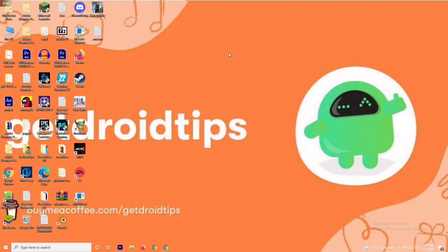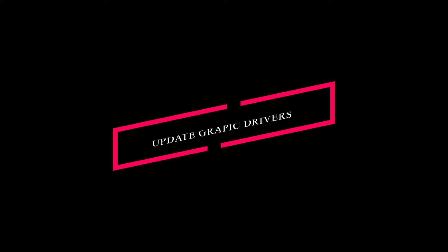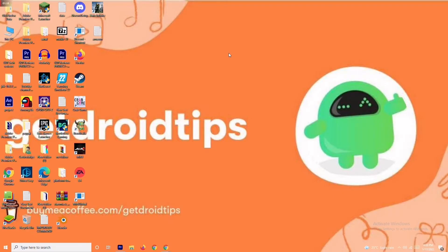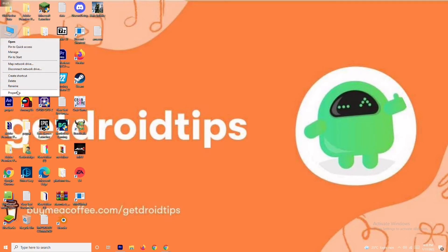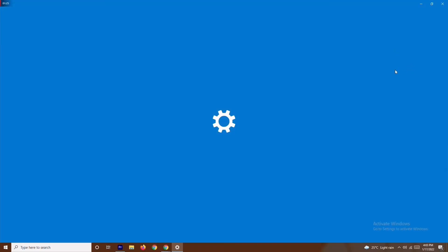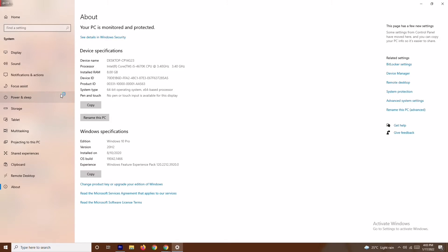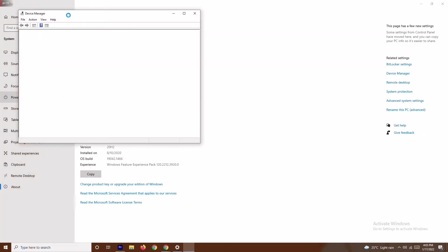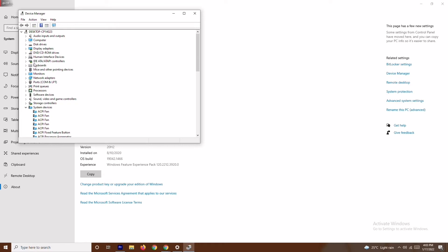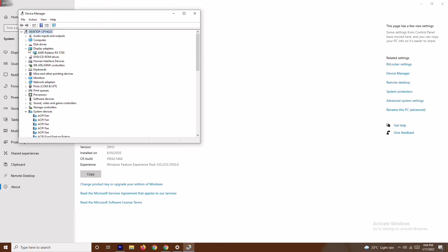If it's still not working, don't worry — we have solution number two. Solution two is about updating your graphics drivers. Go to 'This PC,' right-click and go to Properties, then navigate to Device Manager. From Device Manager, go to Display Adapters.